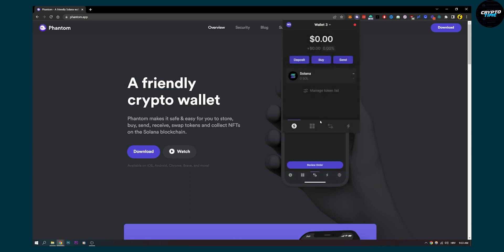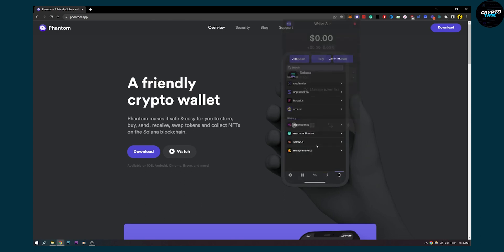So that's basically how to load up your Phantom wallet with USDC. Easy and simple.